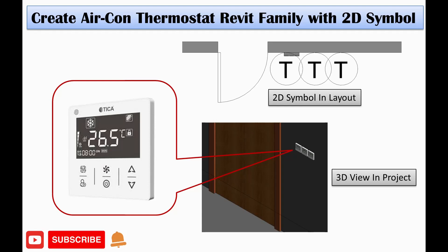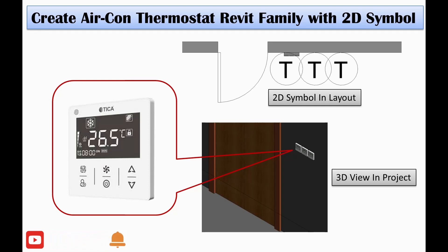Before going to Revit, I would like to request you to subscribe to the channel and click the notification bell for the next video. Let's go to Revit.